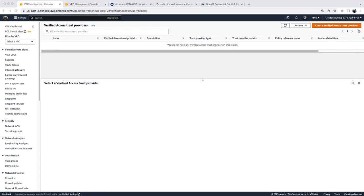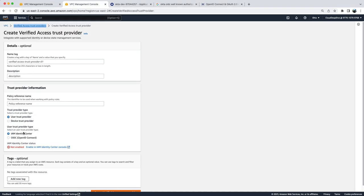As mentioned in that video, we have two options to use as user trust provider: one is your IAM Identity Center and another is OIDC (OpenID Connect). In that video we used IAM Identity Center as our trust provider.